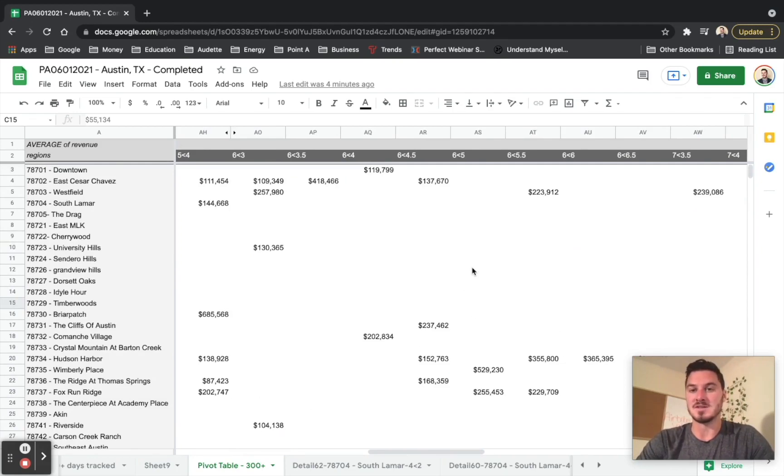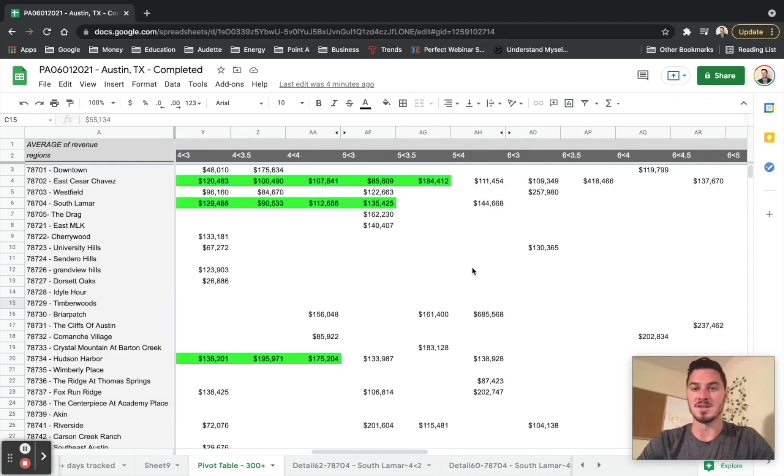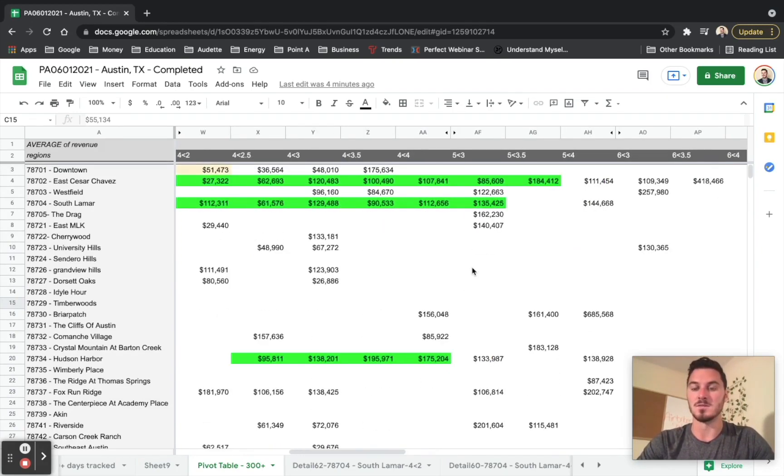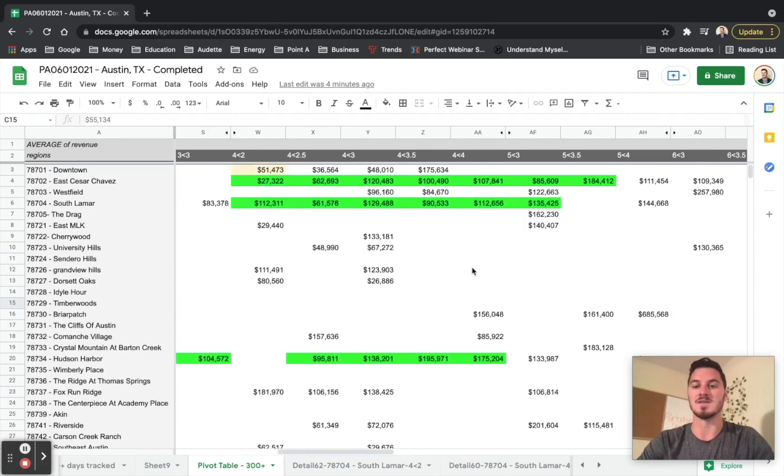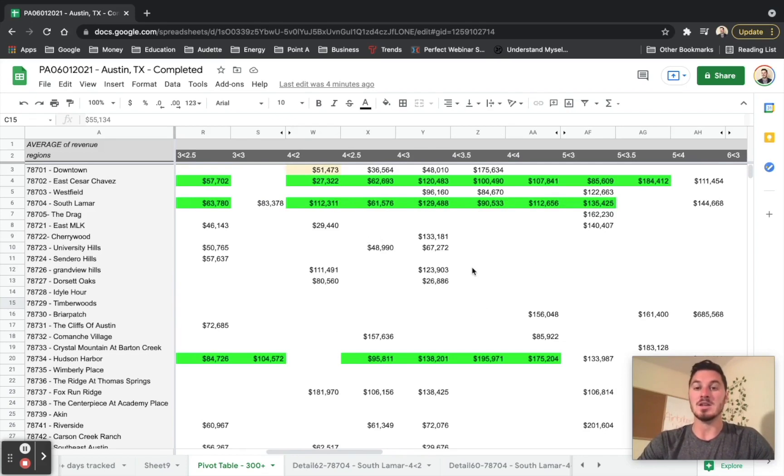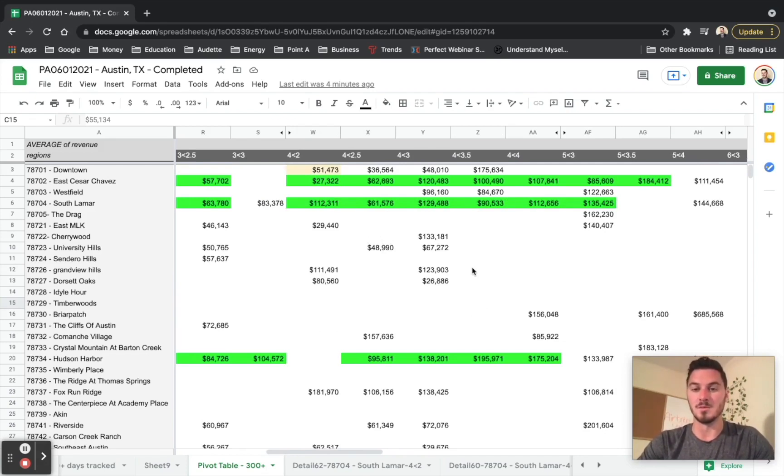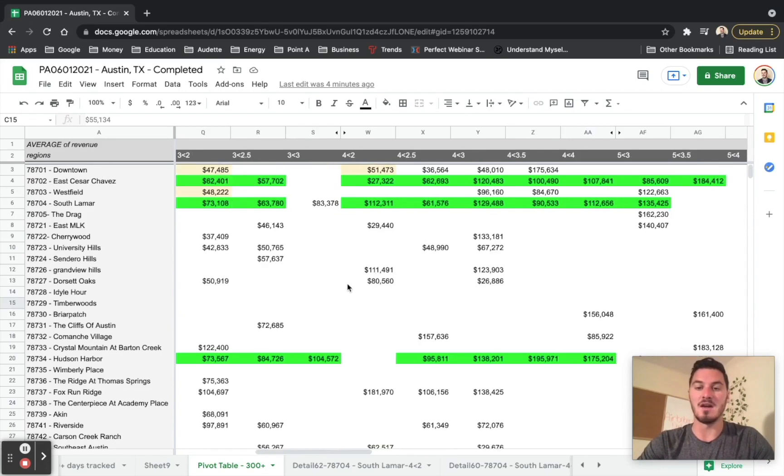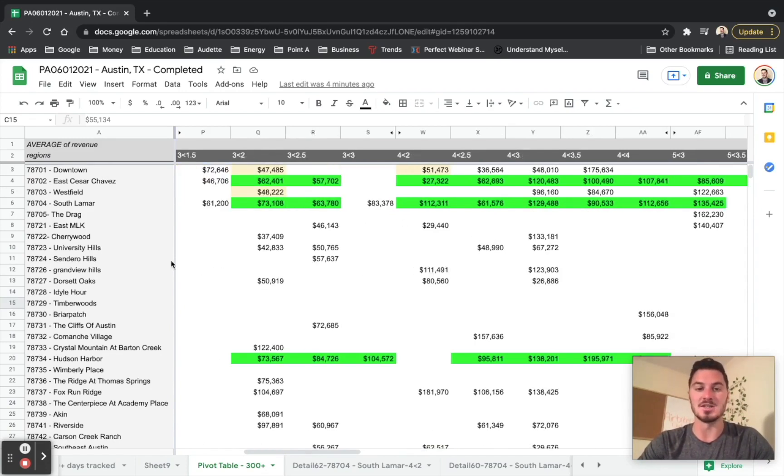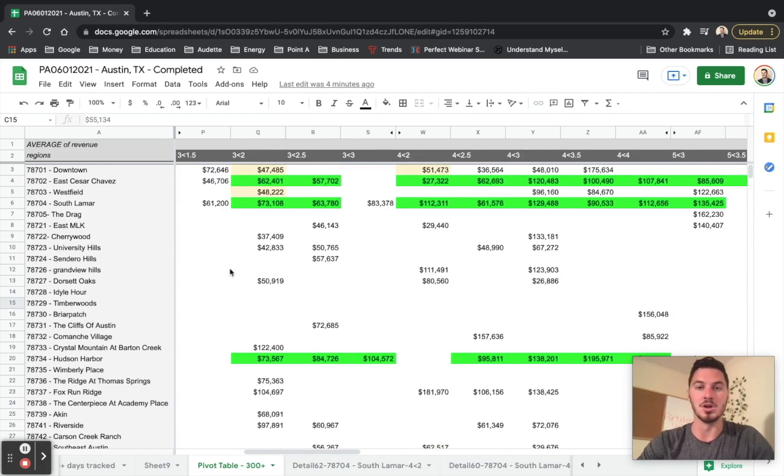Majority of places do better as a long term rental, not a short term rental. And so your map should look very similar to this when you complete it, that you're only going to have a handful of unit sizes and locations that are actually going to be good locations that will be more profitable as a short term rental.